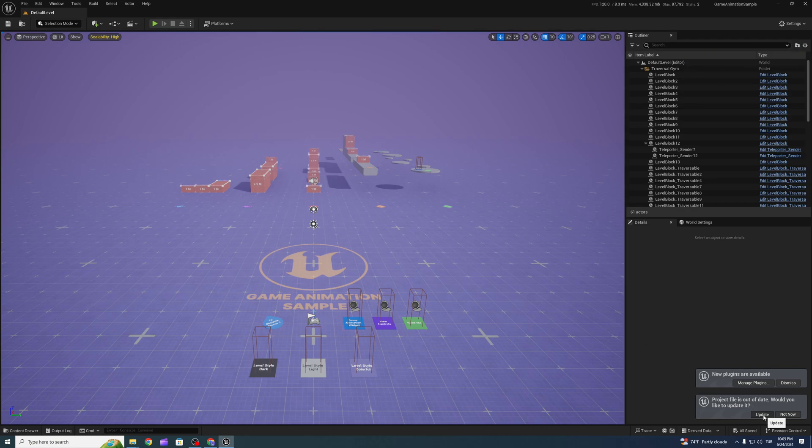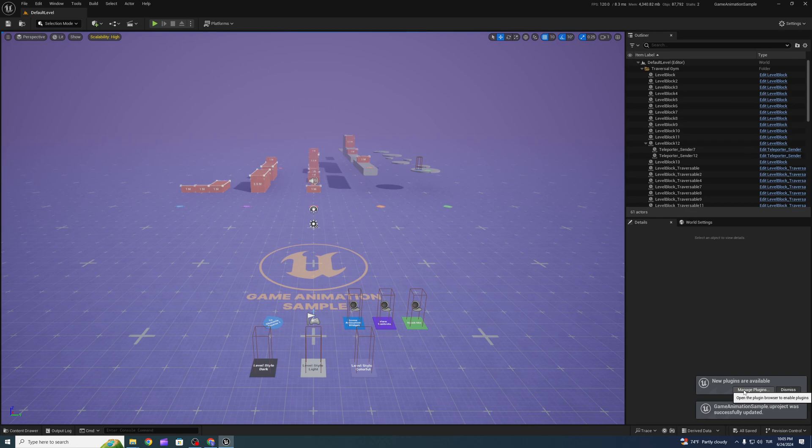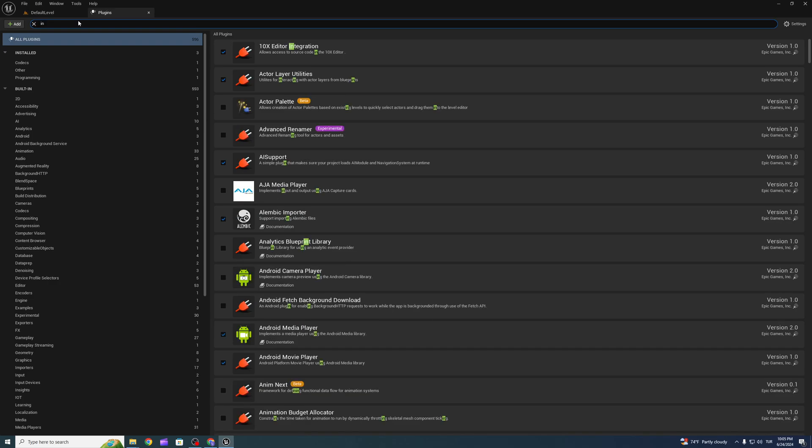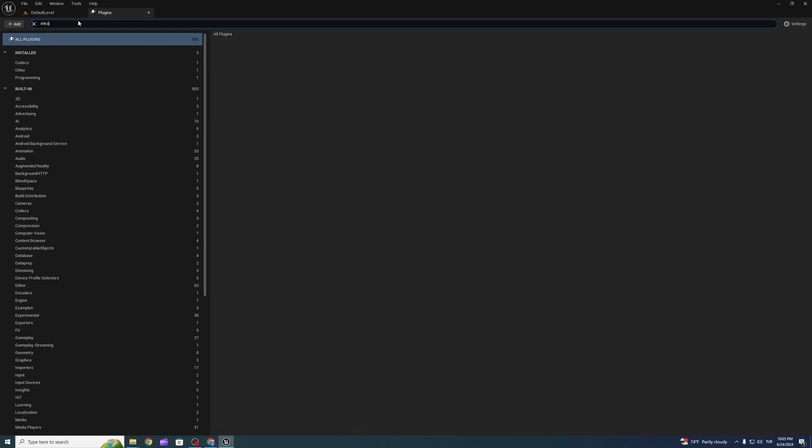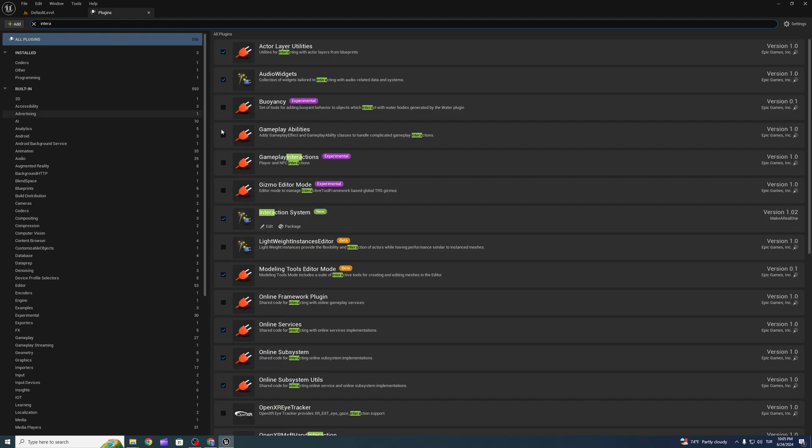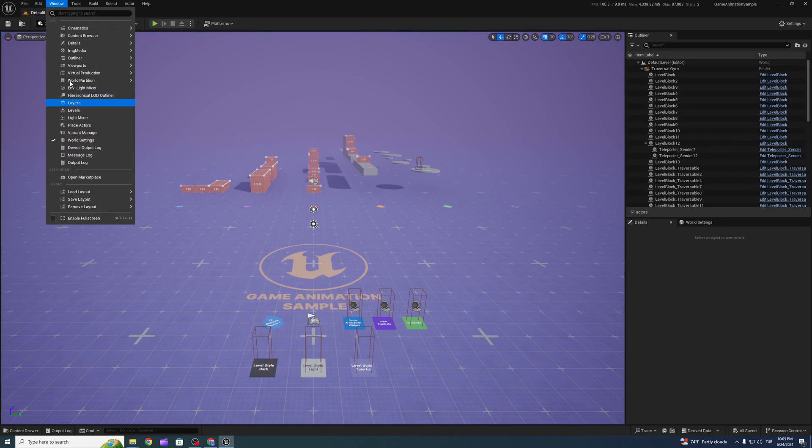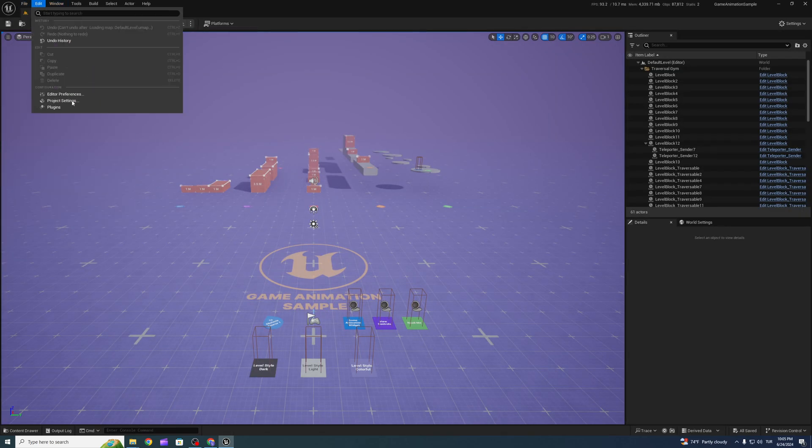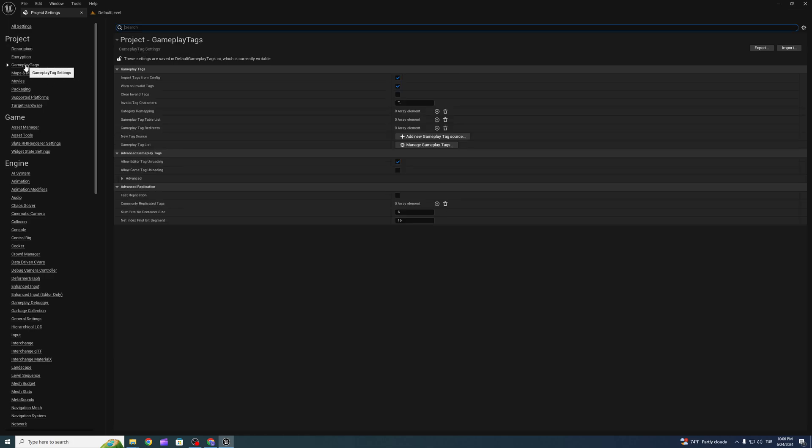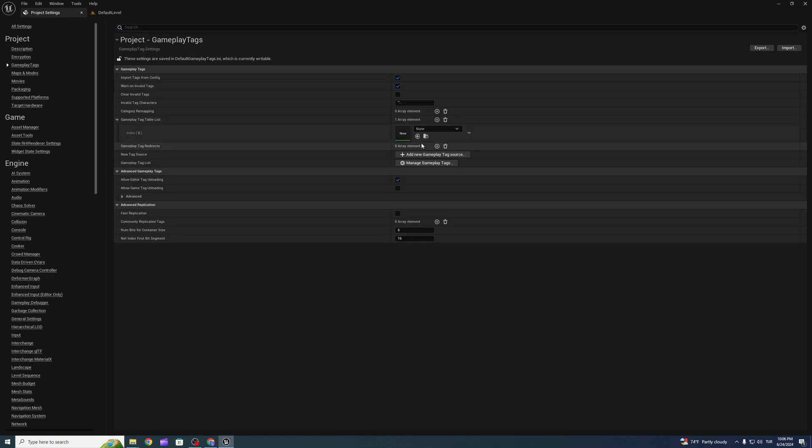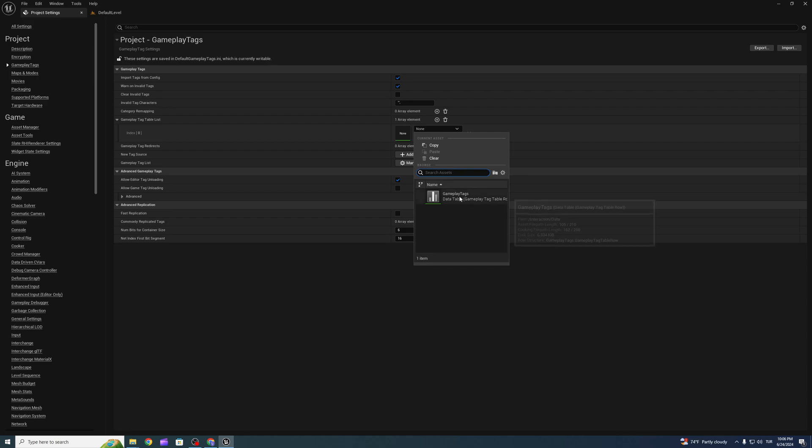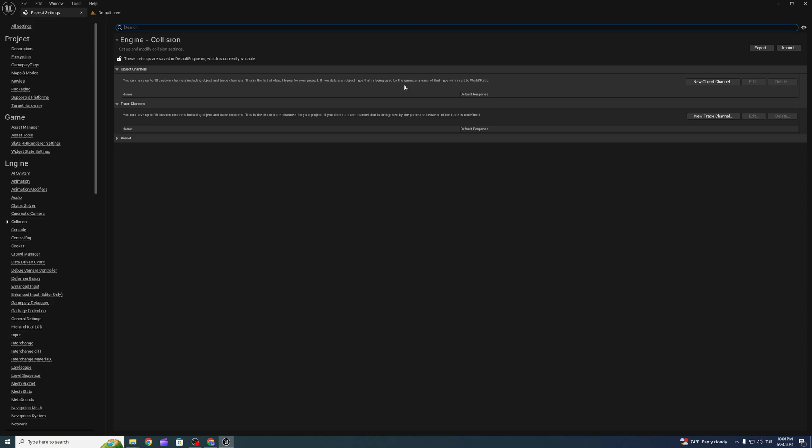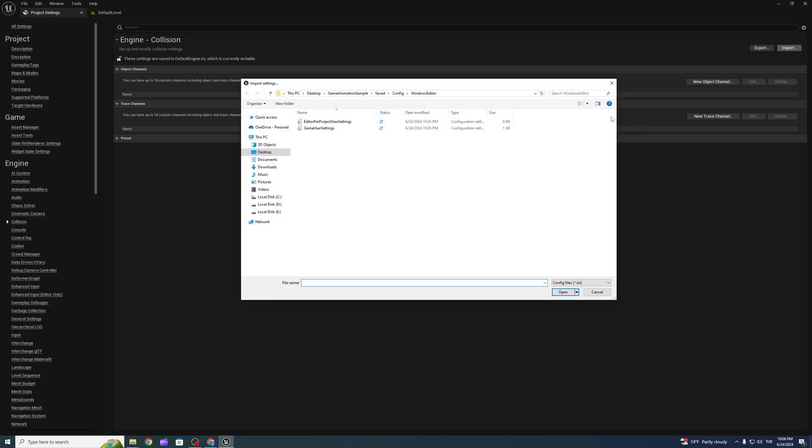Select the update button and open up the plugins. Make sure the interaction system plugin is active. After that, go to project settings, gameplay tags, and add gameplay tags. Go to collisions and import collision.